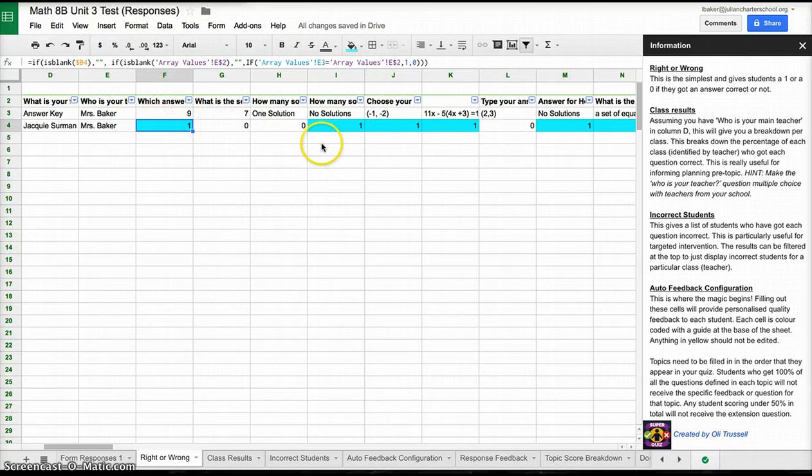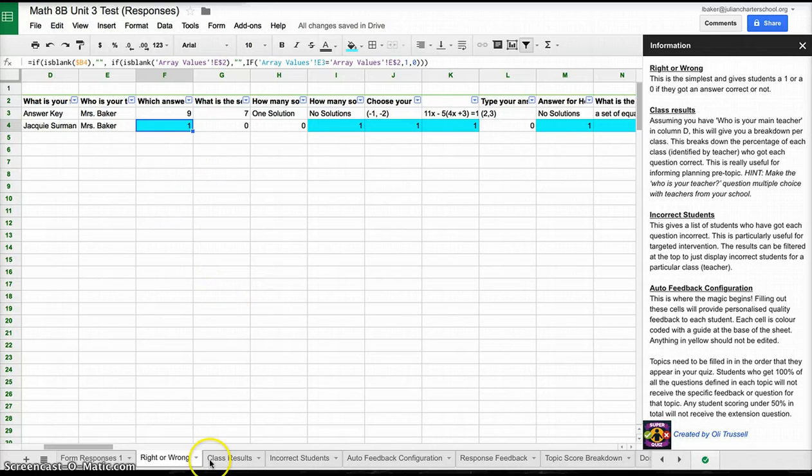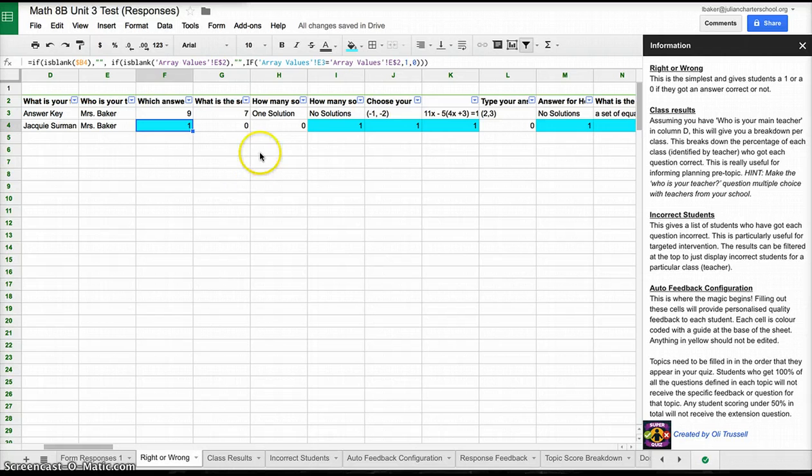Just to clarify, I have not done anything to the documents other than install the Super Quiz add-on. Ultimately, I should have a lot of students' scores here, but for right now,